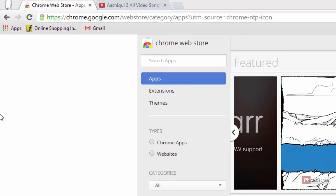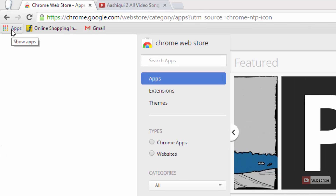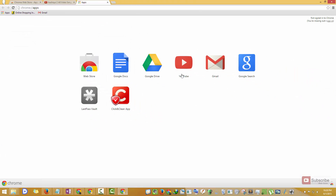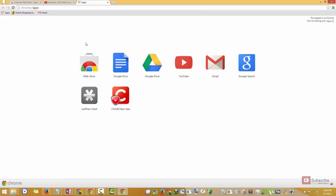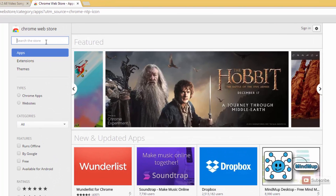On every Google Chrome there is a shortcut called Apps in the bookmark bar. Just click that and you will see a list of apps. Now click Web Store and it will take you to the Chrome Web Store.